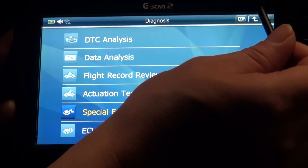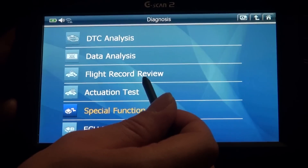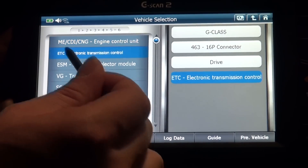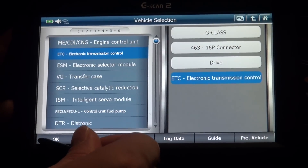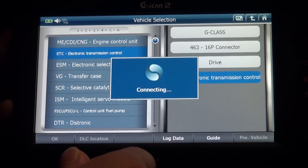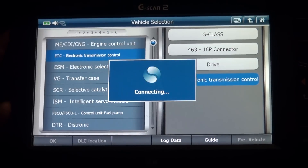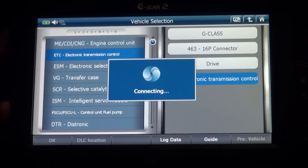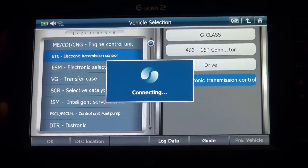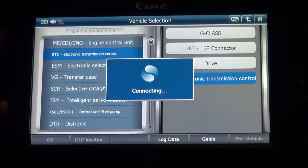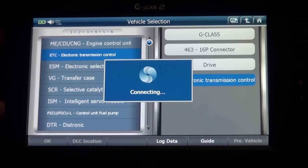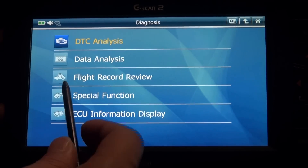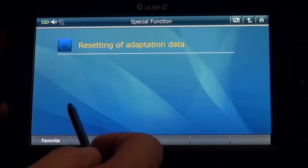Go to transmission — Electronic Transmission Control, ETC.